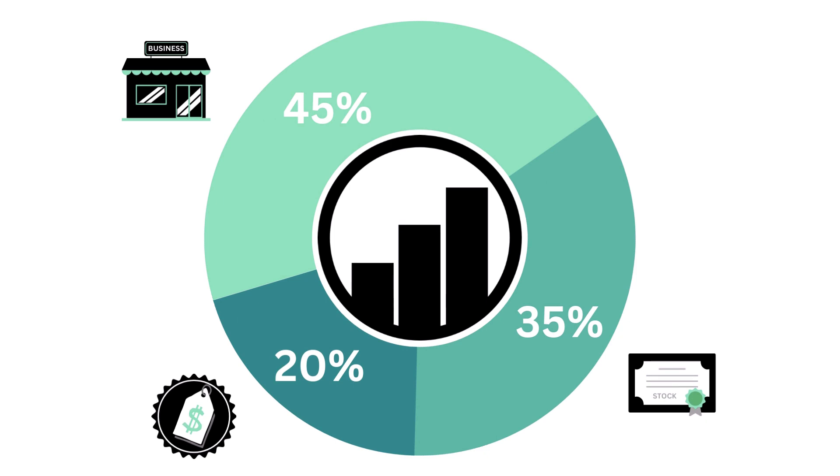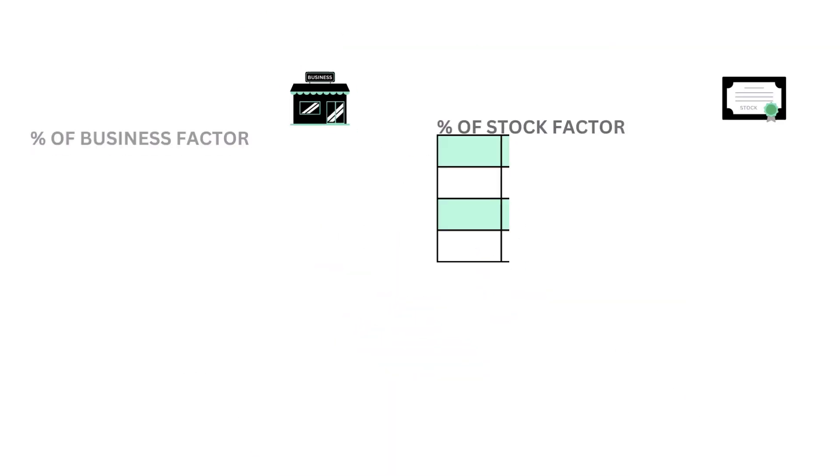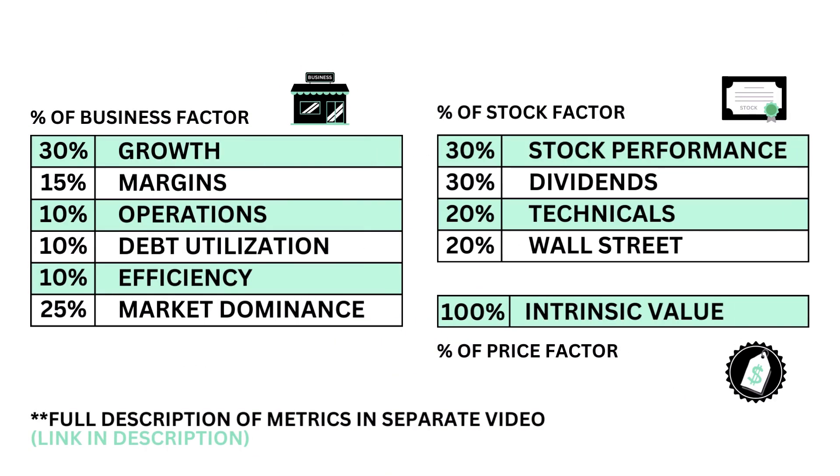This analysis is divided into three factors: the business, the stock, and the price. Within each factor are a total of 11 metrics from business growth, performance, to intrinsic value.